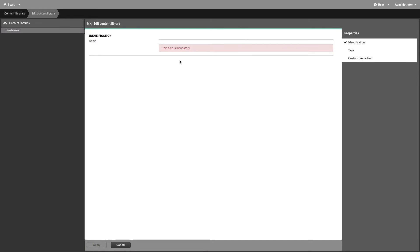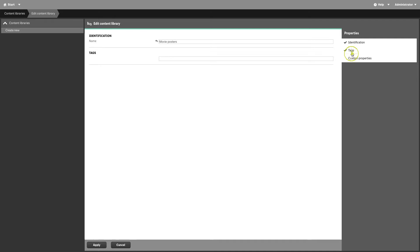Click Create New. Give the content library a name and then you can add tags or custom properties. Click on Apply.